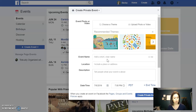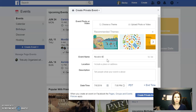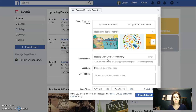You enter the name of your hostess — if you're going to do a fun theme, you can call it something like Nicole's Mom Life Facebook Party or Summer Soiree.